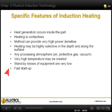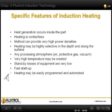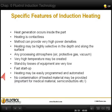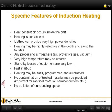Fast start-up of the machine. Heating may be easily programmed and automated. There is no contamination of treated material and no pollution of the surrounding environment.